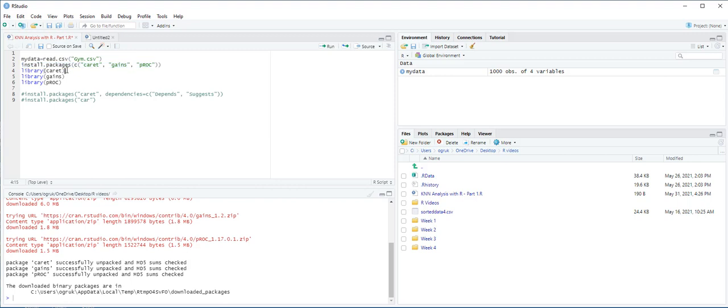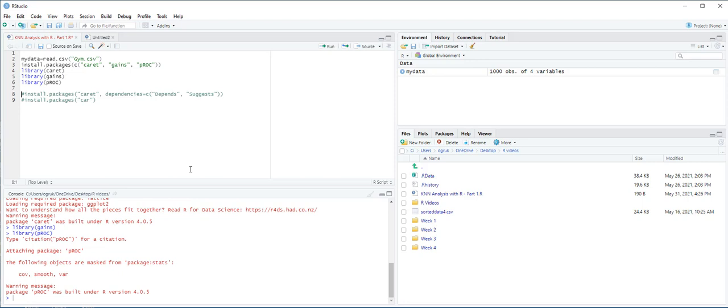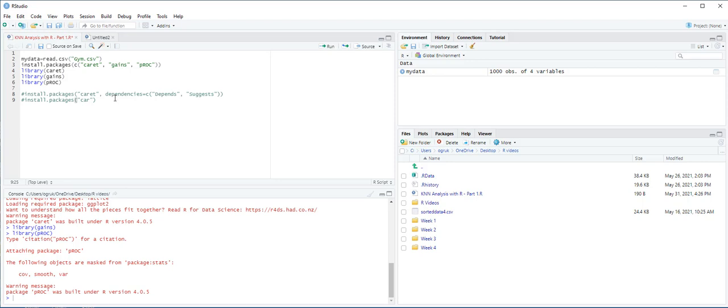In order to activate the packages, we use the library function. On some computers, you might also need to install other packages that support the caret package using this command in green: install.packages caret, dependencies equals depends and suggest. And also, if prompted by RStudio, install and load car packages too. So we have all the packages that we need for KNN analysis.